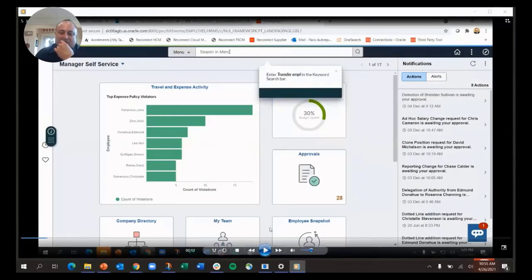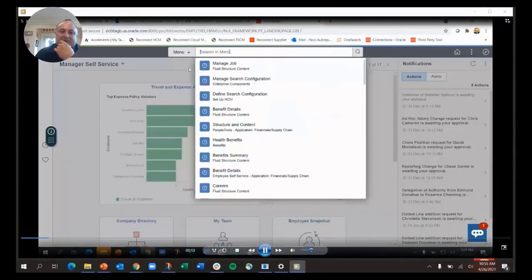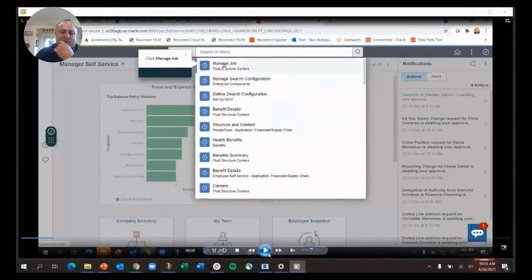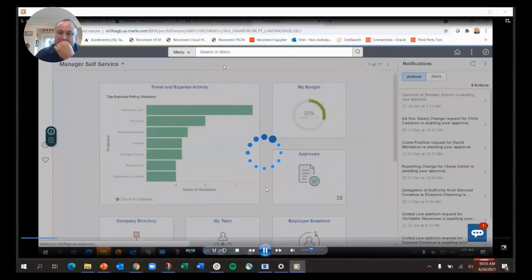It says to transfer employee in the keyword search bar. I also have manage job comes up because I've been there before, because of the recent function. It comes up first in the search. I didn't have to put anything in. Click on manage job.